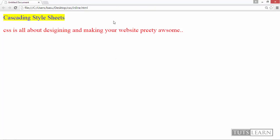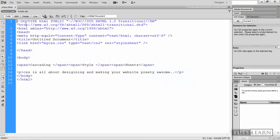But as you can see, in our internal and external tutorials and styling methods, we haven't used different colors for these three different words as we had done in our inline method. So in our inline method we had given cascading a red color, style a green and sheets a blue color. But in internal and in our external method we had given them the same color.